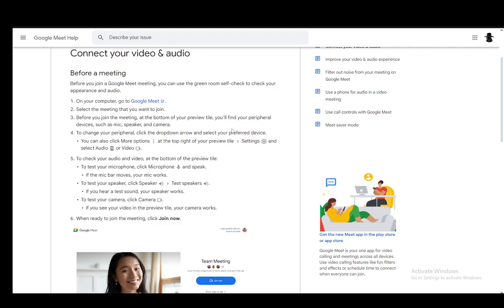Hey everybody, what is going on? I hope you guys are all doing well and welcome to another tutorial video. In this video, I'll be explaining how you can turn your camera off during a Google Meet meeting. So let's get right into it.